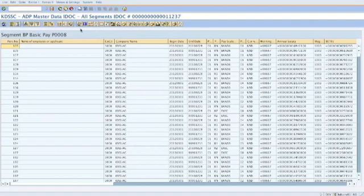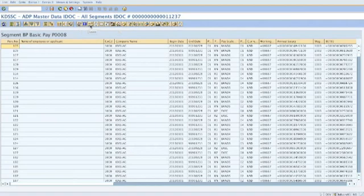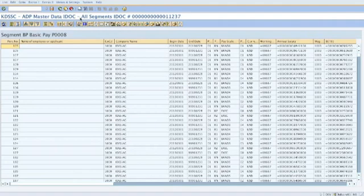You see here the individual icons for what we offer: leave, org changes, absences. Let's go into one of these, the tax and basic pay.